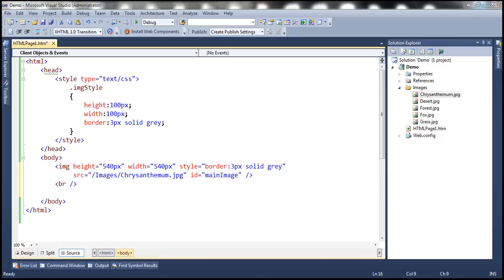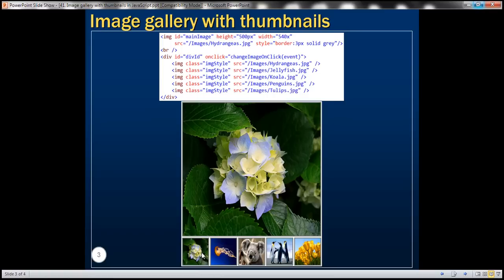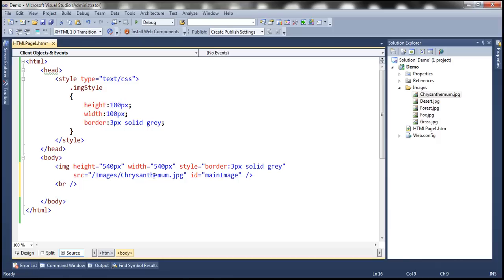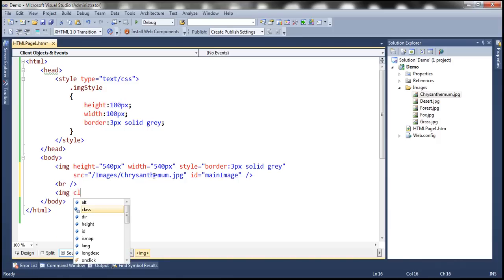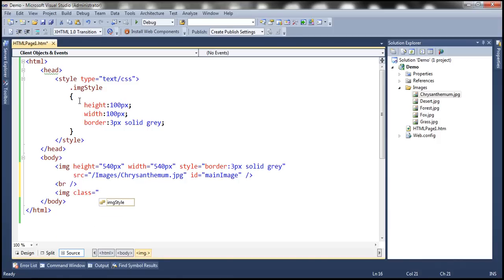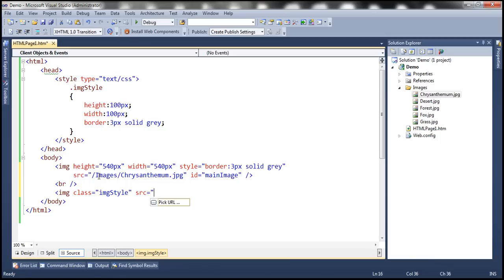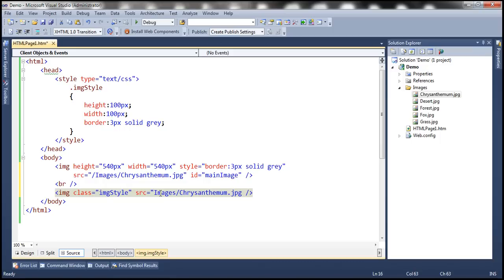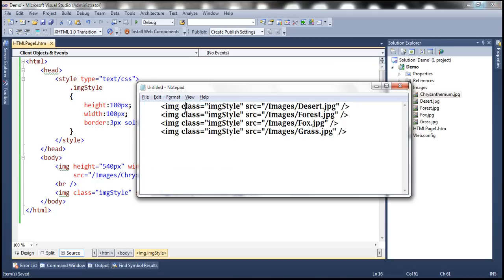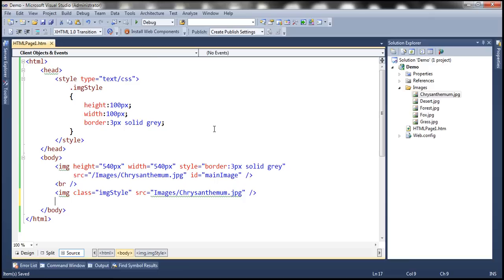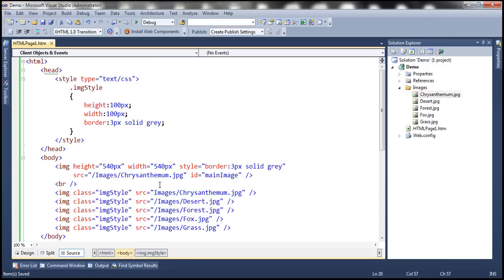Then we need 5 image elements to display the 5 thumbnails. The style class of each image element is going to reference the image style class we've written. Let's set the source of the first thumbnail to the first image within the images folder. We need 4 more image elements for the remaining thumbnails — that code has already been written, so let's copy and paste it.